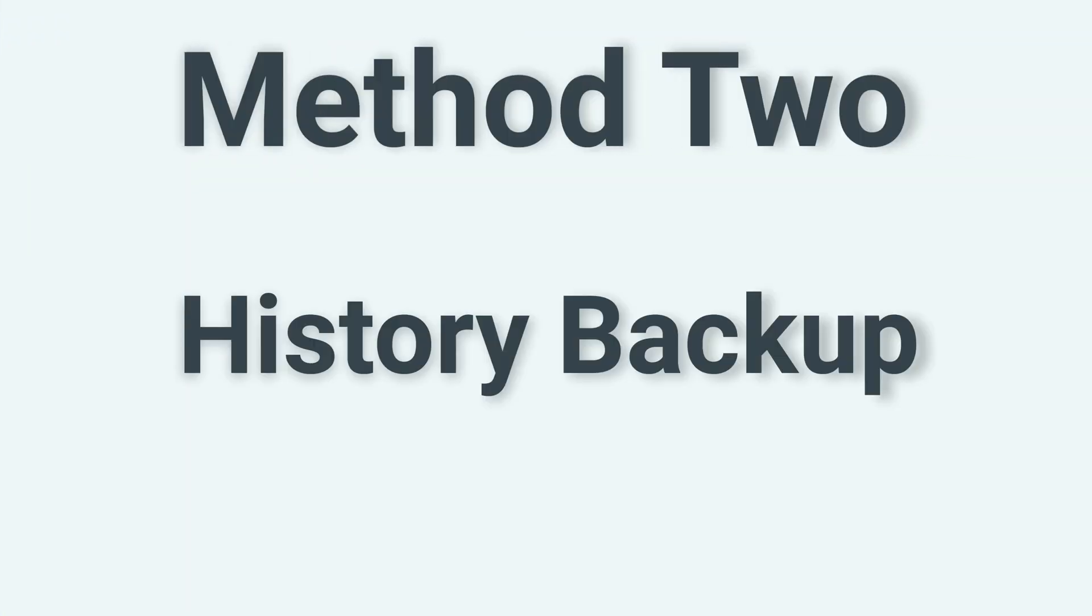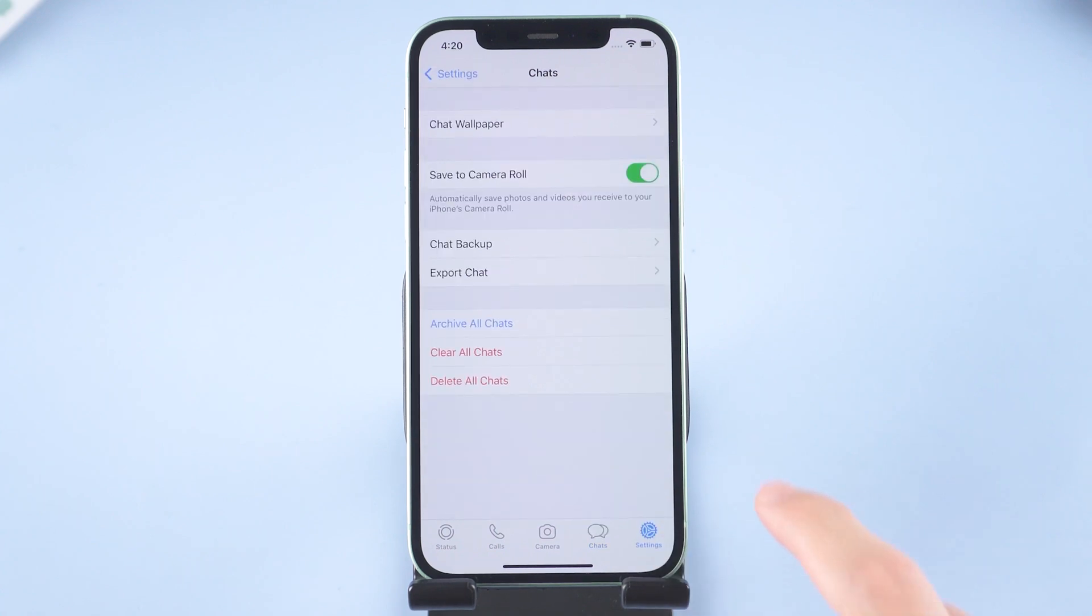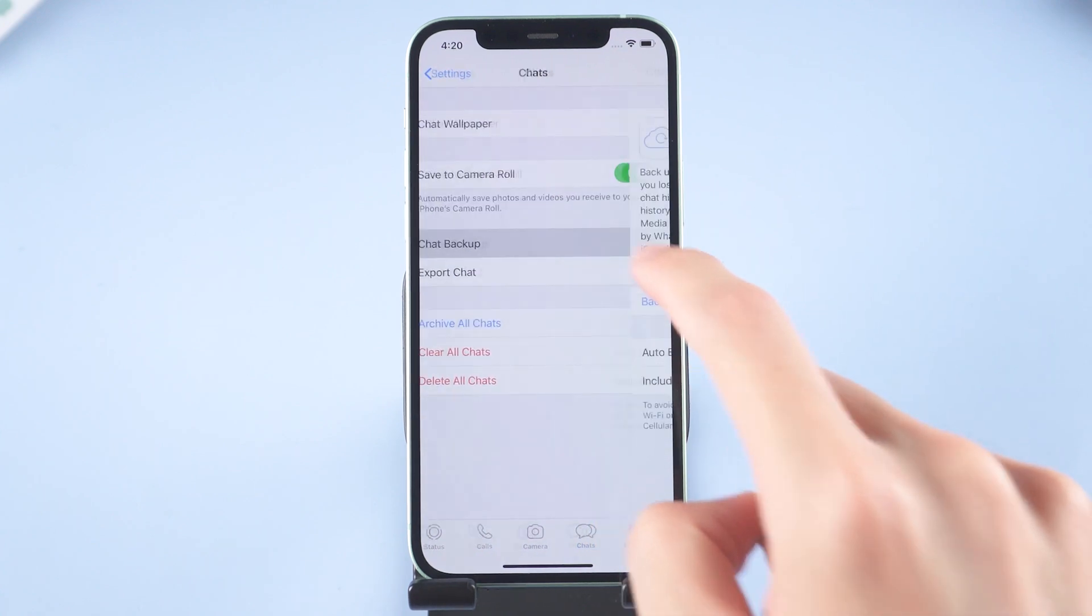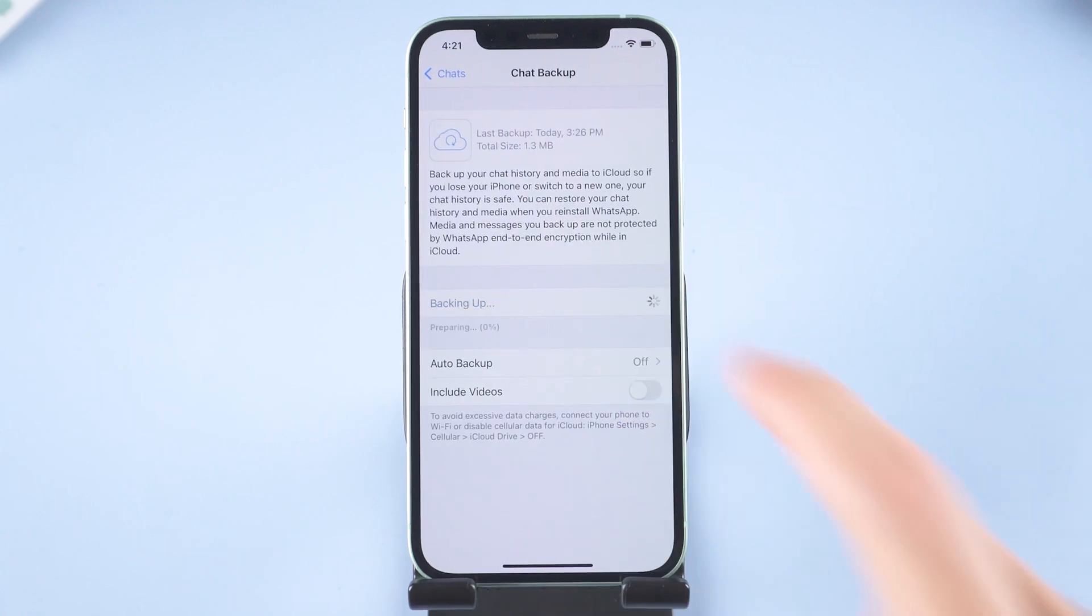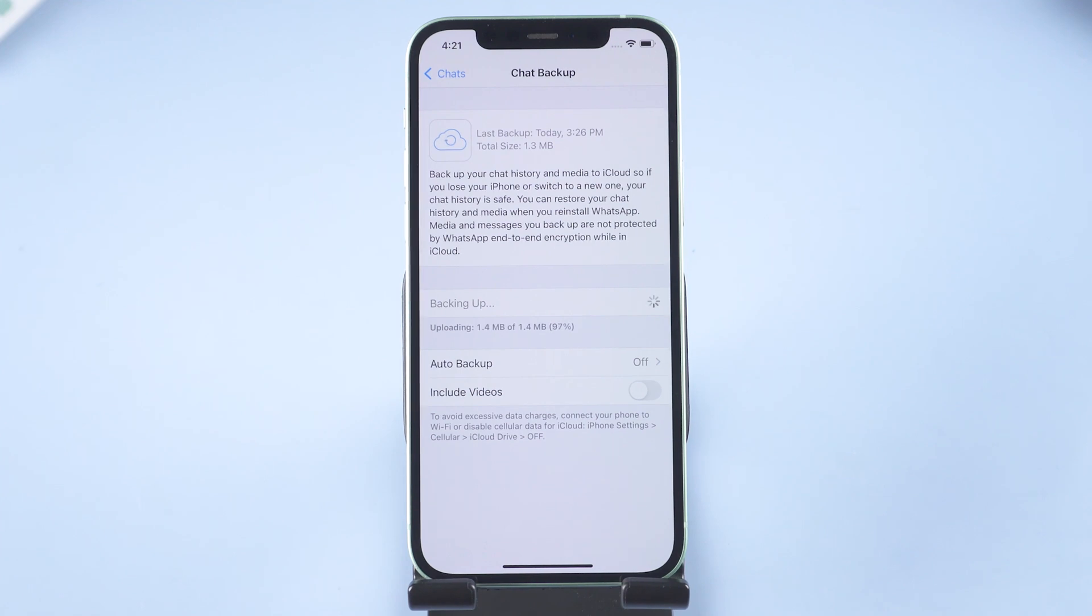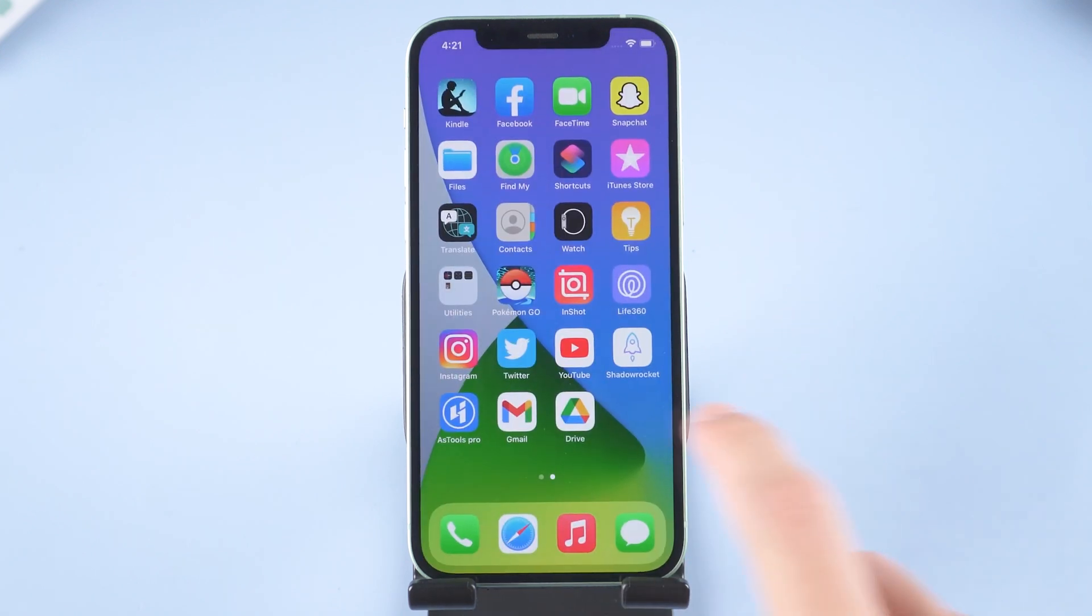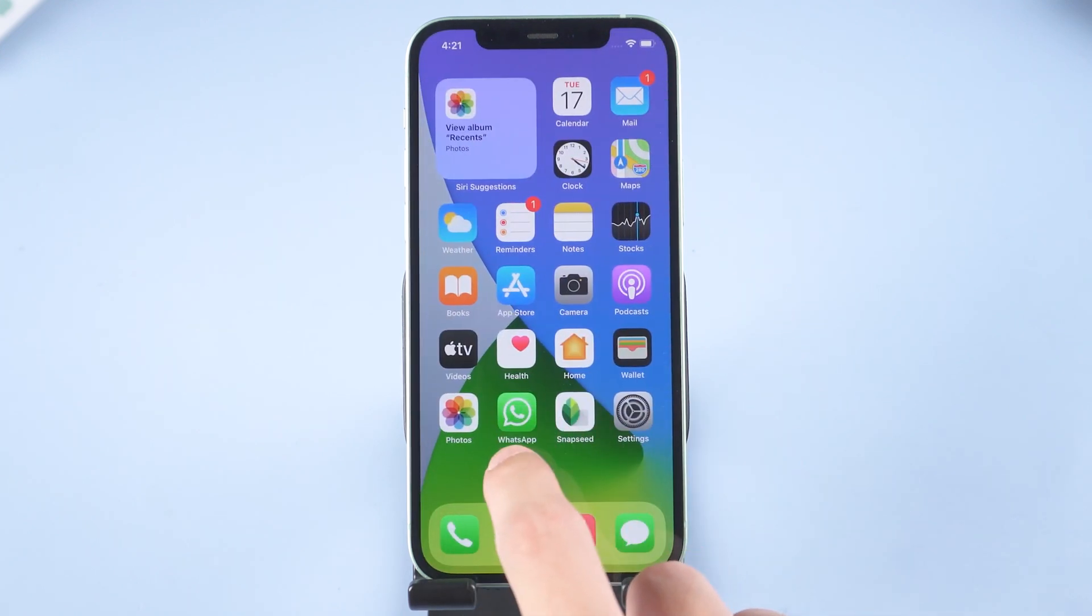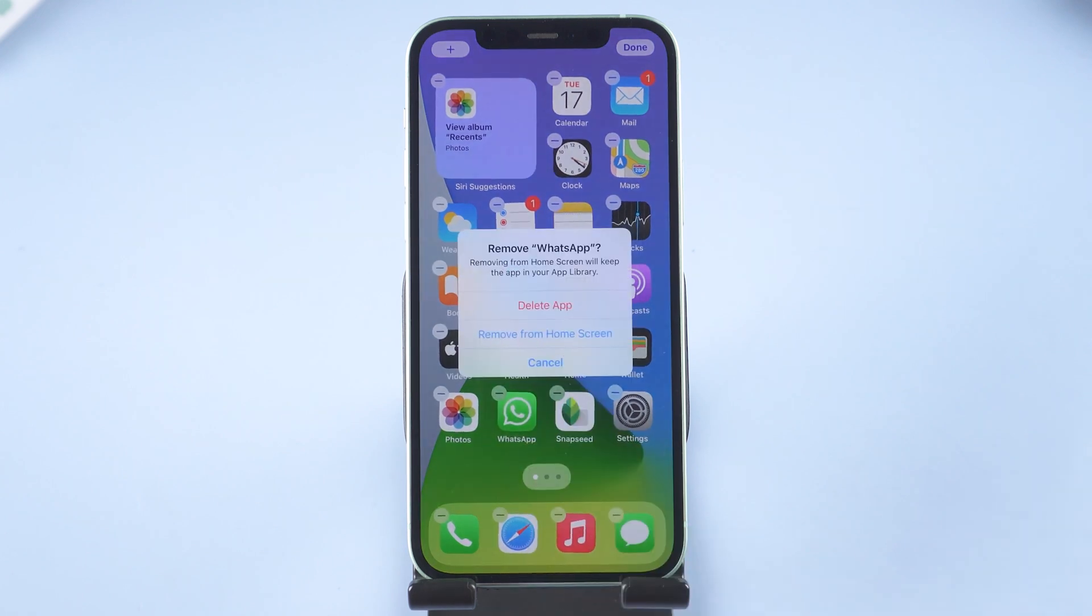Method 2: History backup. Tap chat. Tap chat backup. Tap backup now. When it's finished, delete WhatsApp on your iPhone. Then you can go to Samsung, login to WhatsApp, and restore it.